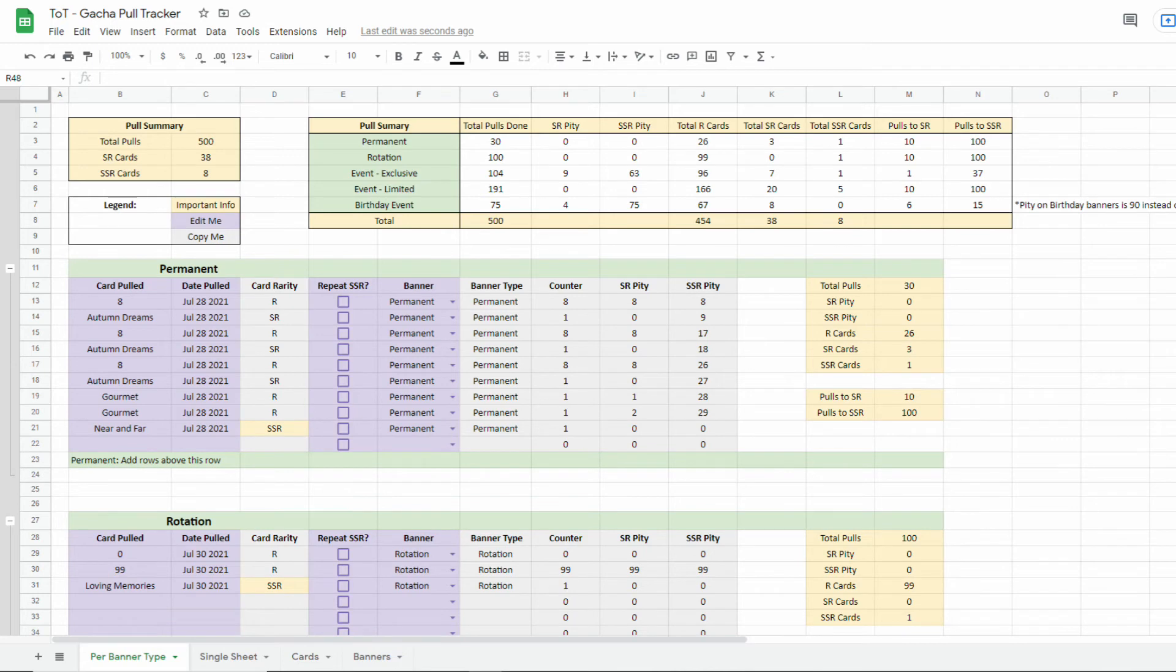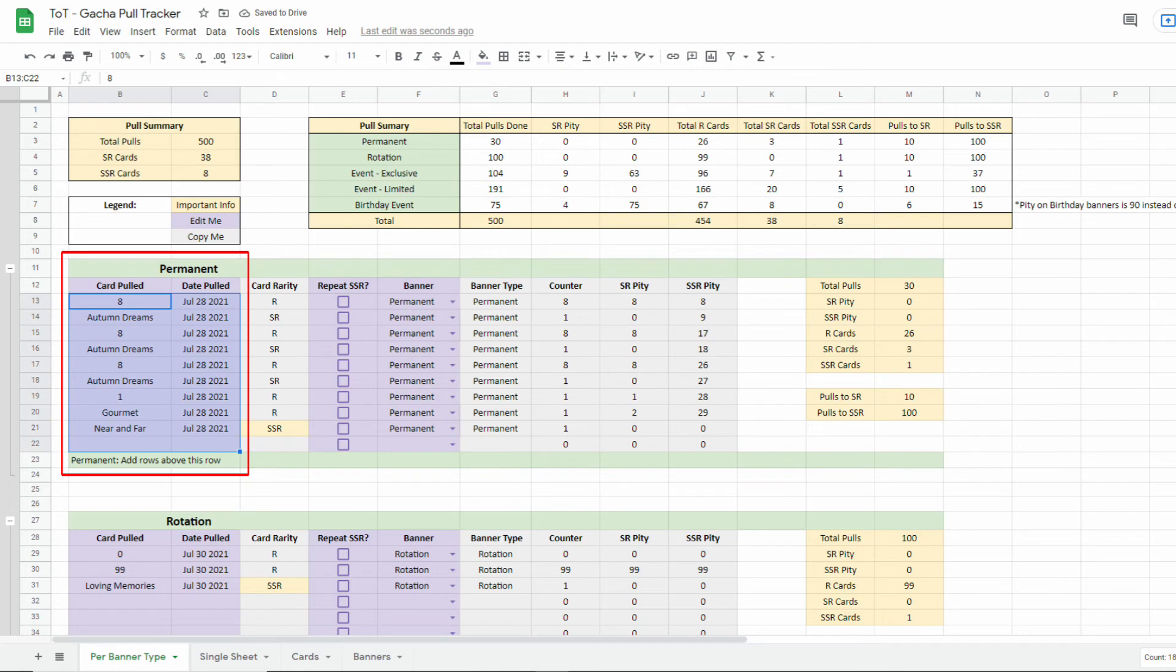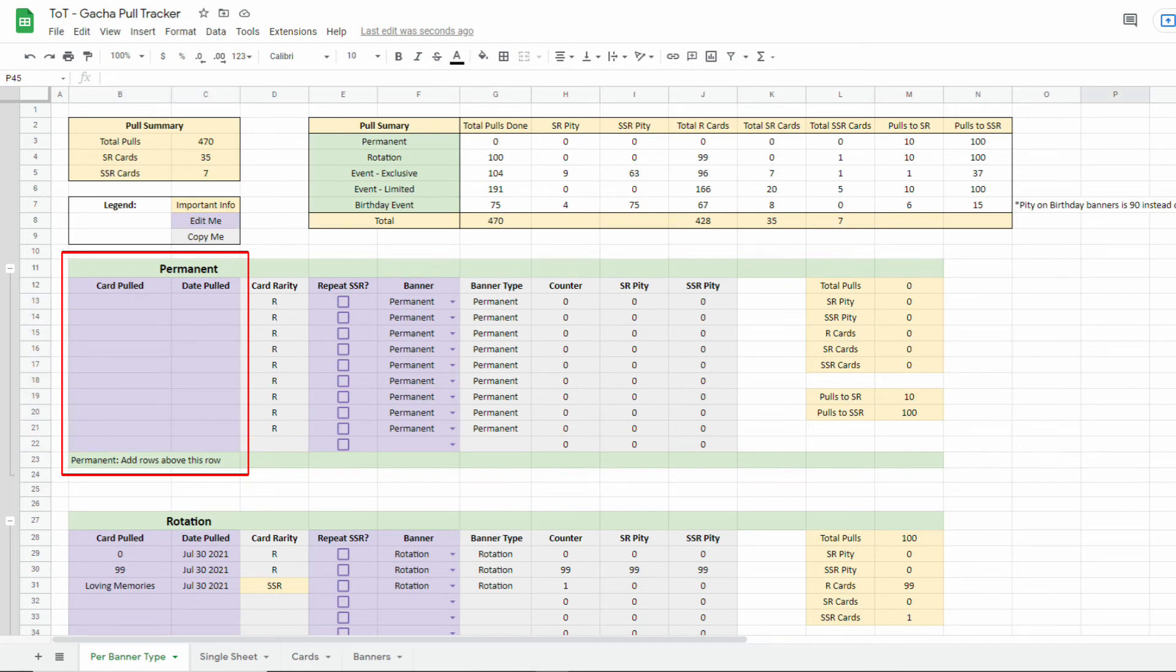Next, pick which sheet you'd rather use, per banner type or single sheet. Or you can use both if you'd like. Then, you should remove all the sample data on the purple sheets so that you can start tracking your pulls.